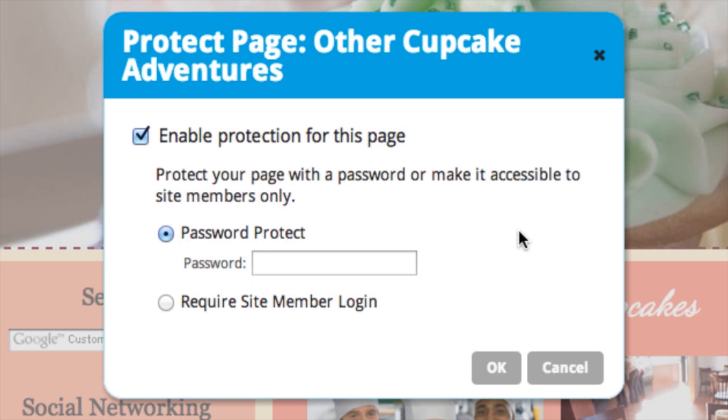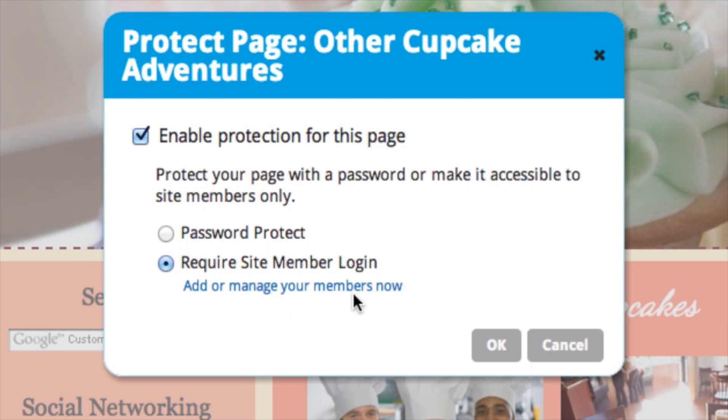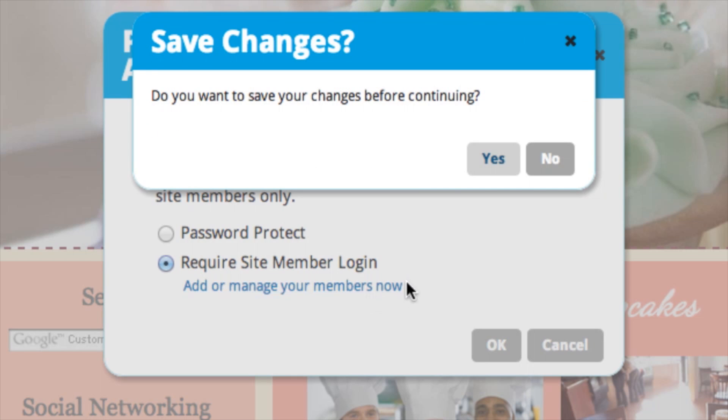So if you want, you can also create members only pages. To do that, just click that option right here. And you can choose right now if you want to add or manage your members. So I'll click on that and I'll save my changes before continuing. So now I'm requiring site member login, I'll click yes.